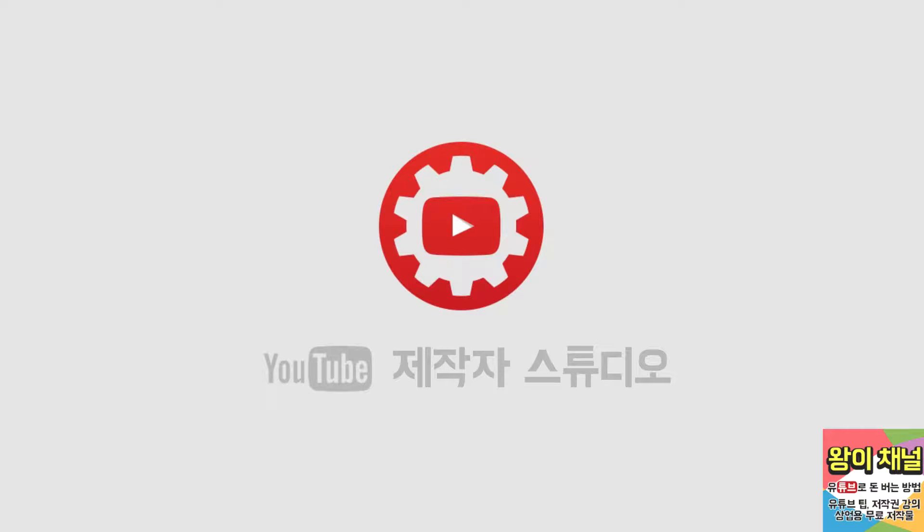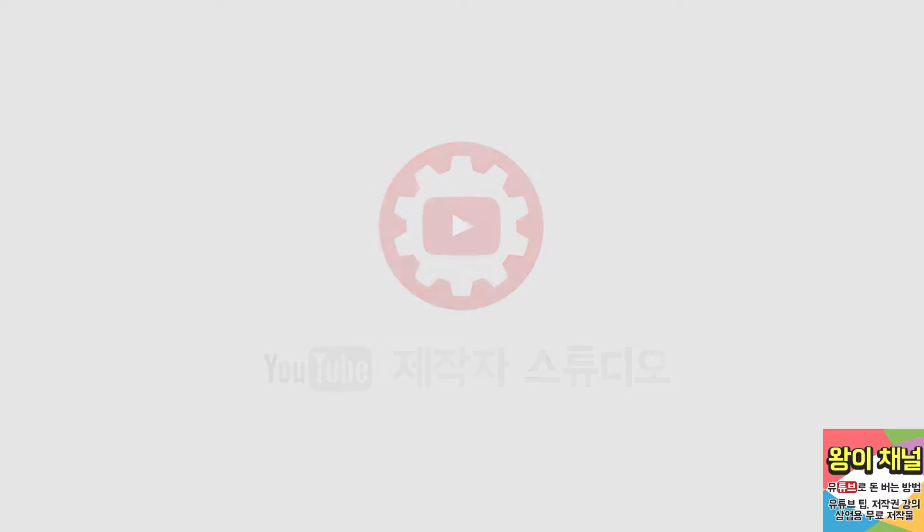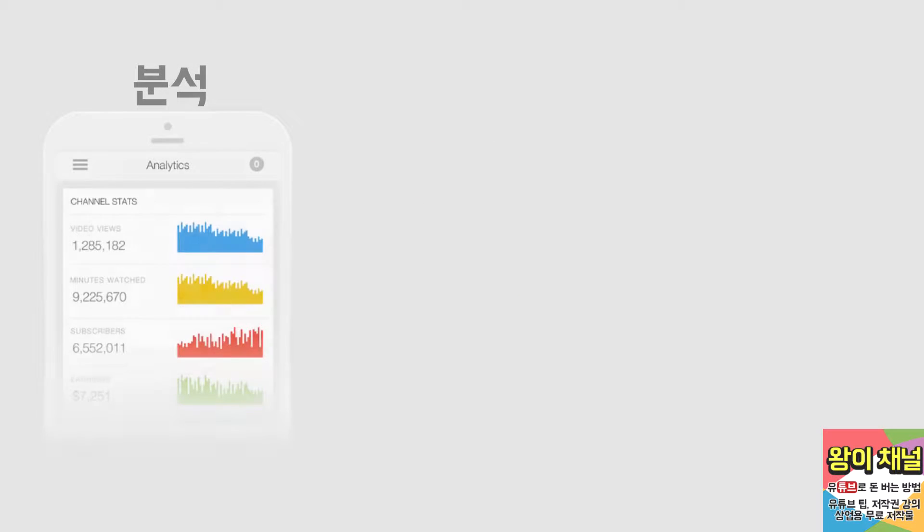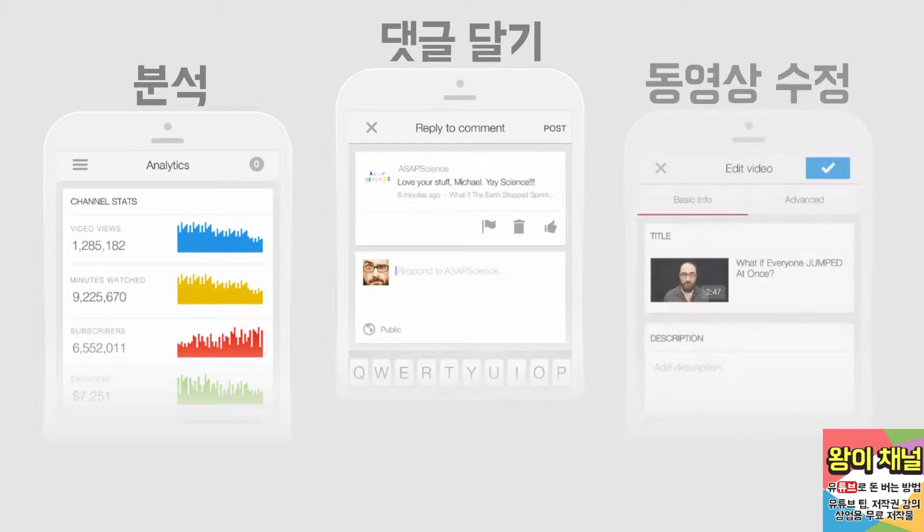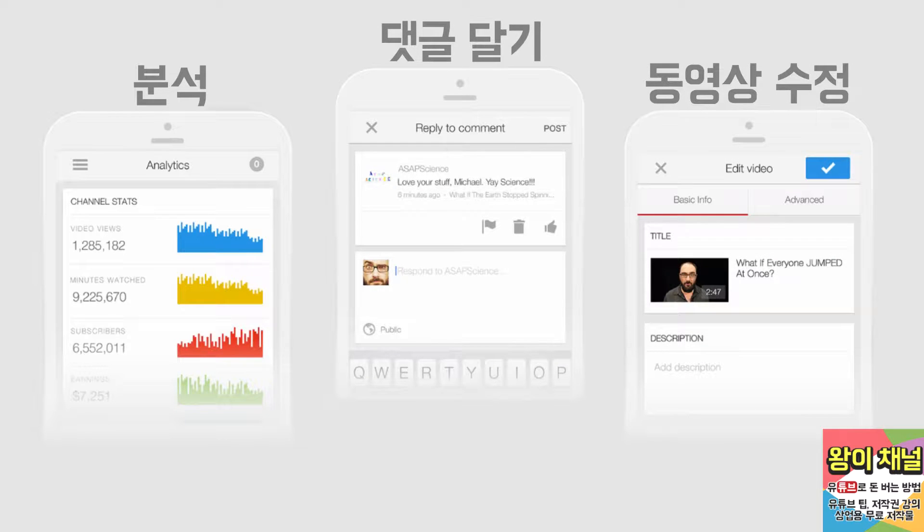In this video, we'll give you a tour of YouTube's Creator Studio app for Android and iOS. In this app, you can check out your latest real-time stats, respond to comments, and edit video information so you can stay connected from anywhere.